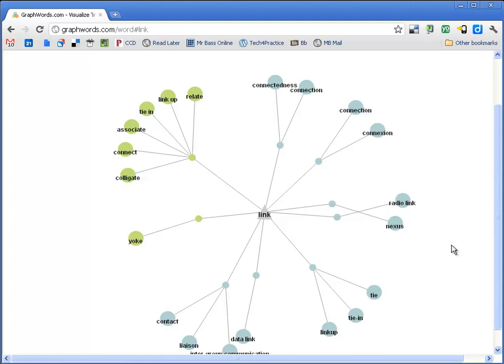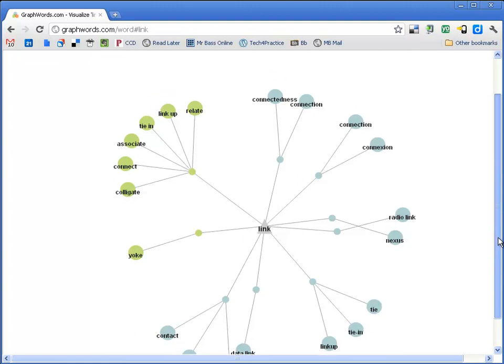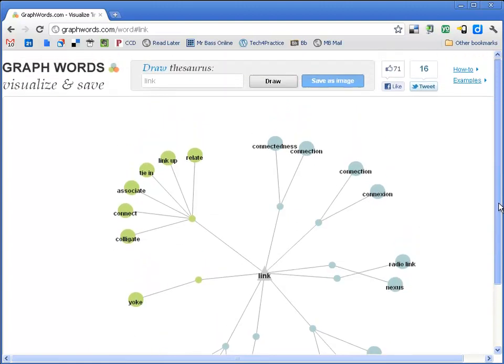Now, the thing that I like the most about this, probably, is right up here at the top. I'm going to scroll back up. I can also save this image.